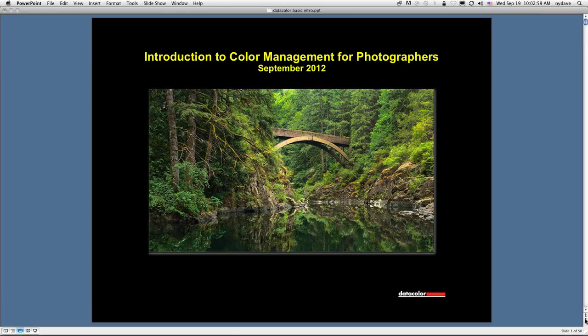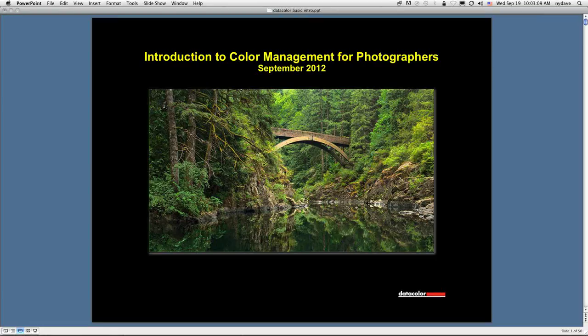Hello everyone. This is David Saffer. I'm a photographer and printmaker. I live just outside of Los Angeles, and I'll be your host today for Introduction to Color Management for Photographers for September 2012.